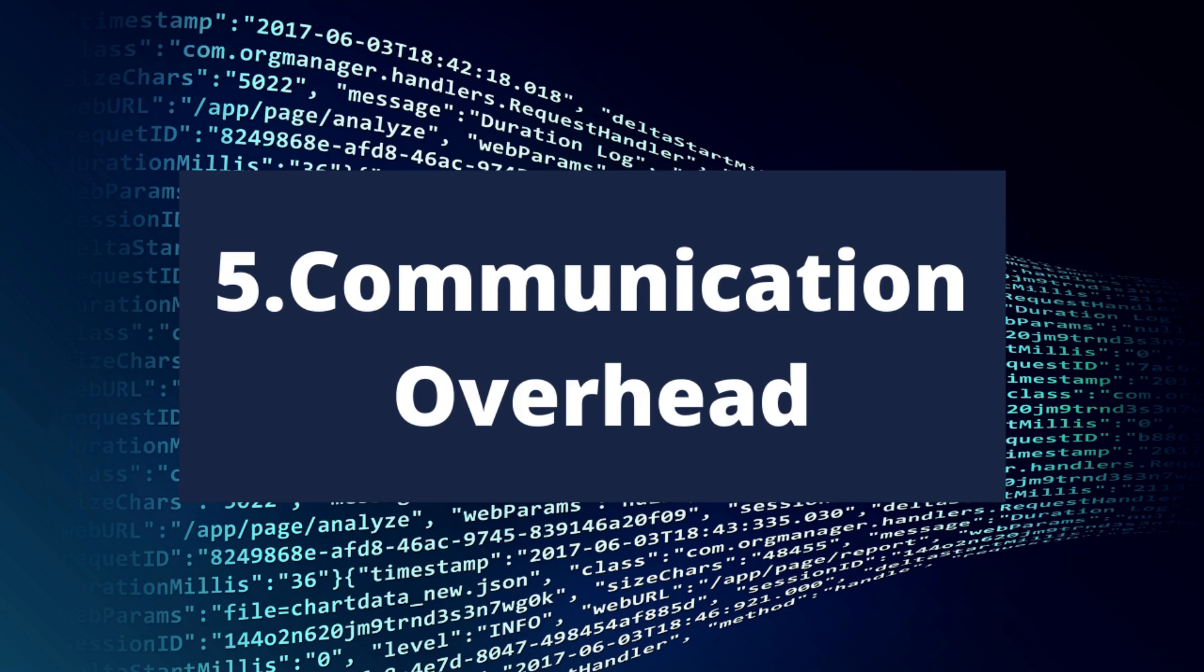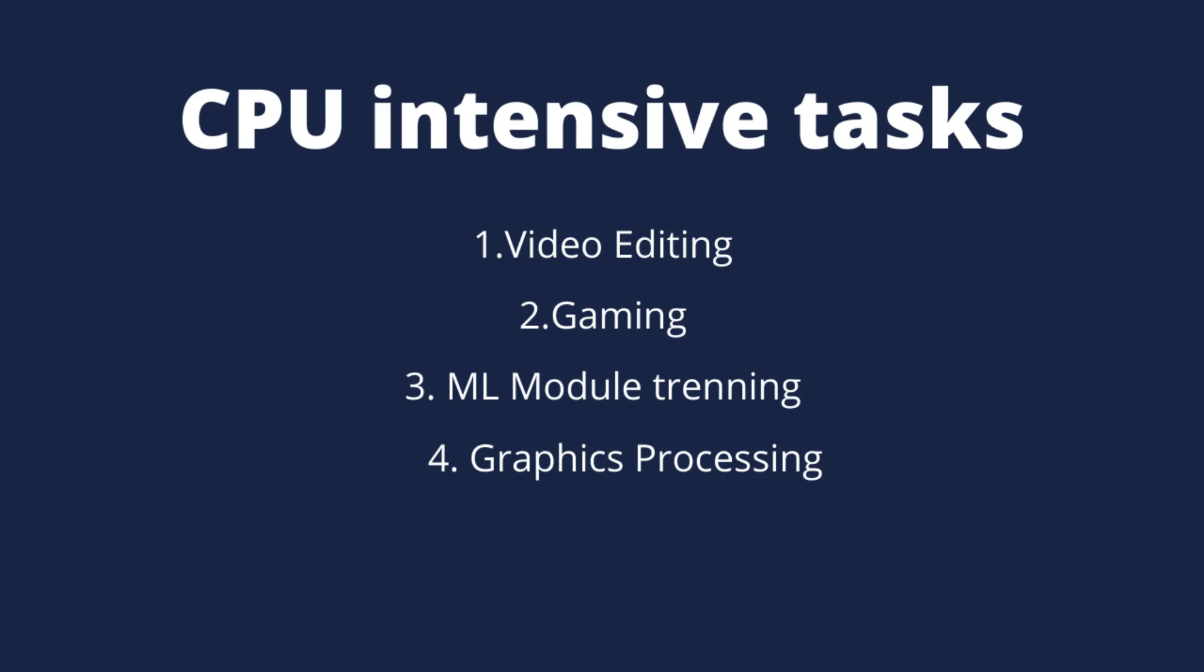But again, multi-threading is suitable for certain types of tasks. If you are trying to create some CPU intensive tasks, multi-threading is absolutely a good choice. CPU intensive tasks include tasks like video editing, gaming, graphics rendering, machine learning module training, etc.